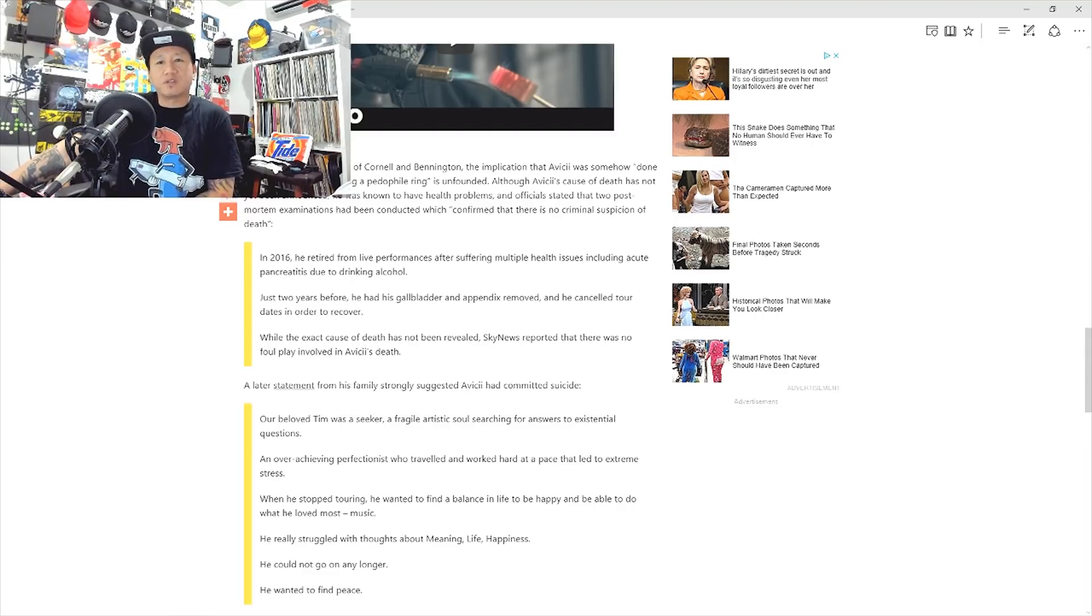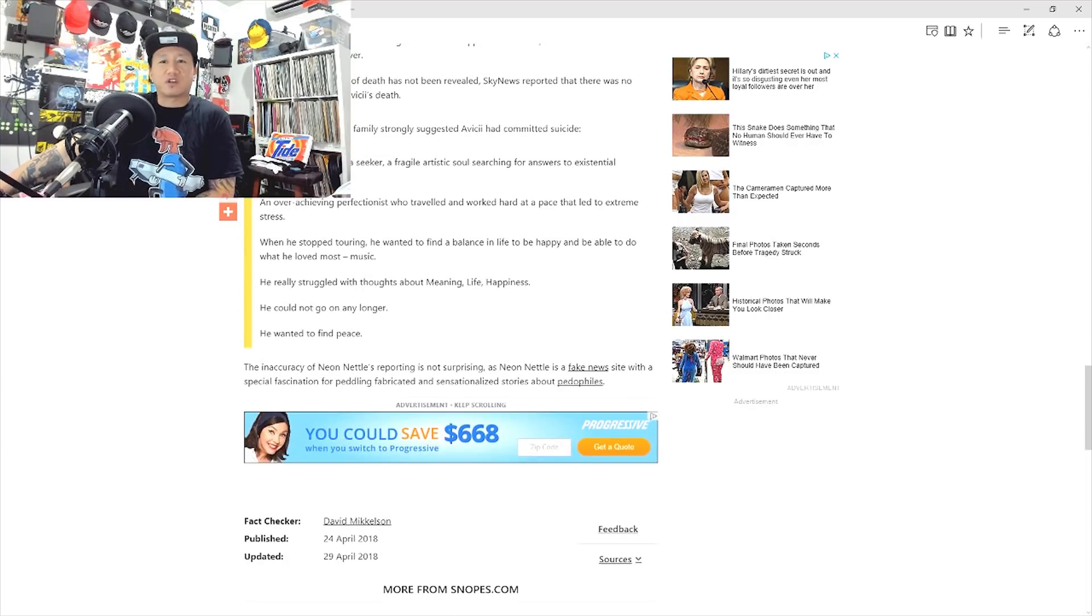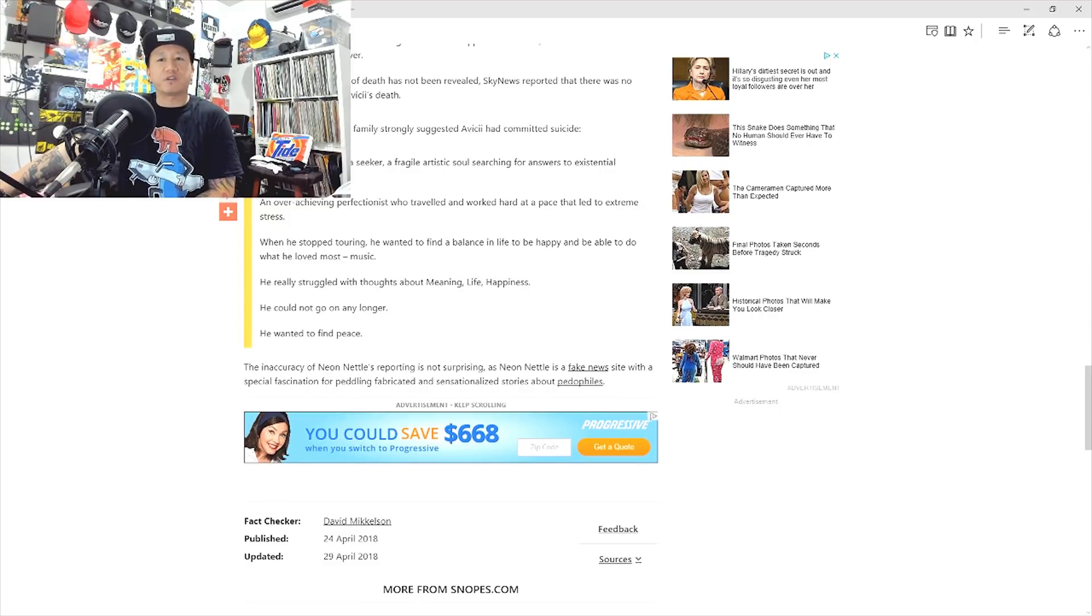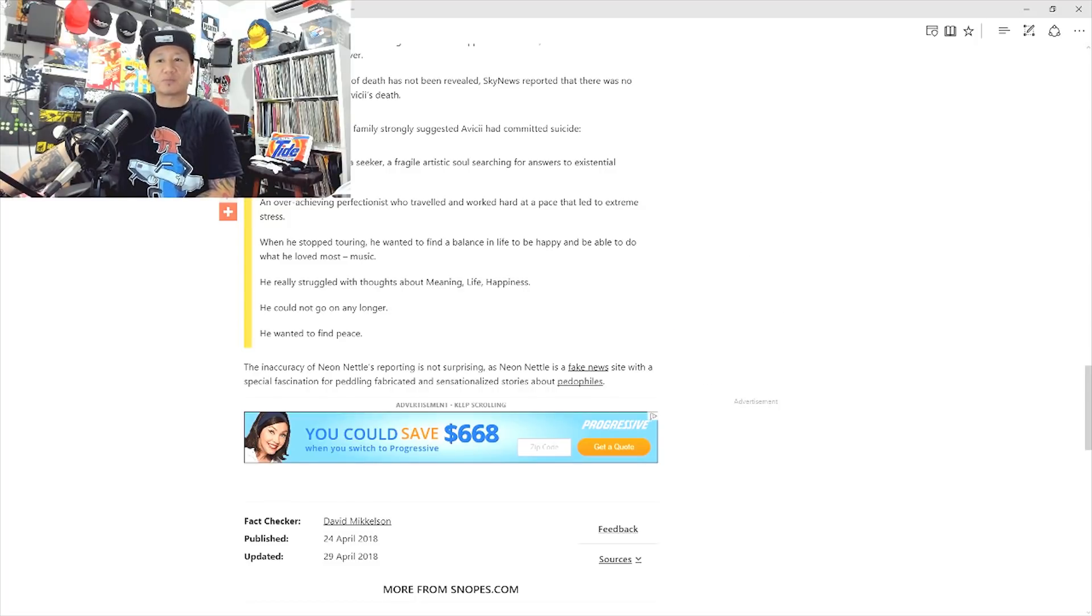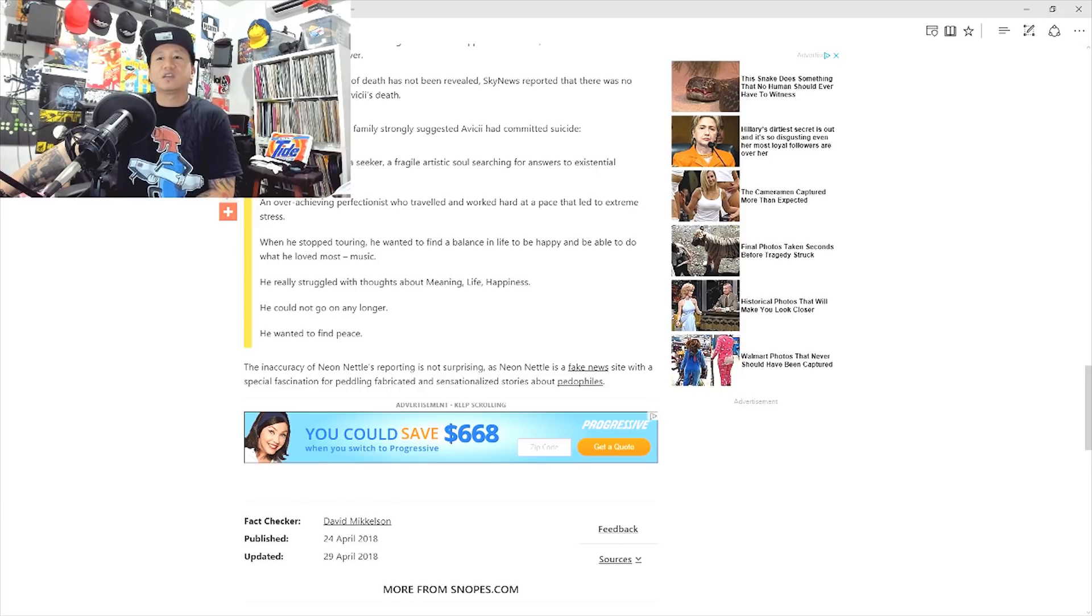A later statement from his family strongly suggested Avicii had committed suicide. The inaccuracy of Neon Nettle's reporting is not surprising. Neon Nettle is a fake news site with a special fabrication for peddling fabricated and sensationalized stories about pedophiles.